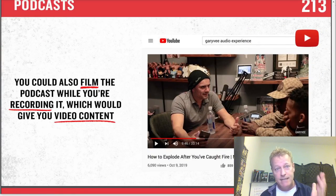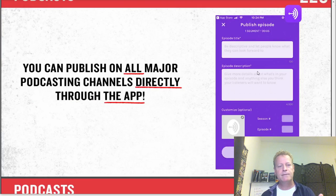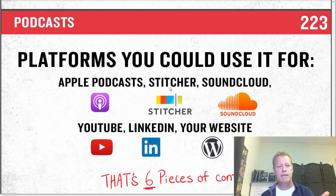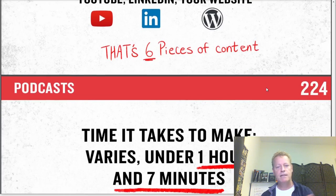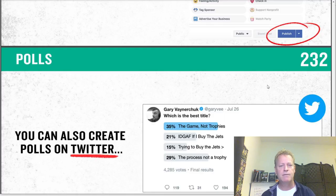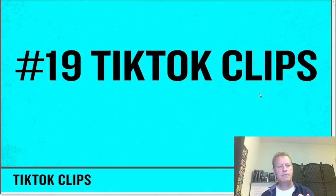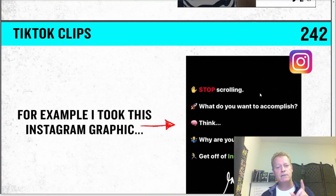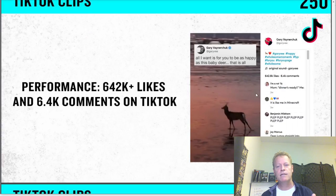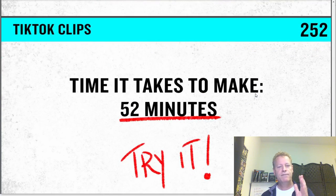Podcast: take your video and convert it to a podcast, or record specific podcasts. There are a whole bunch of different places where you can post podcasts: Apple Podcast, Stitcher, SoundCloud, YouTube, LinkedIn, your website — that's six more pieces of content. In one hour of recording you've got 57 pieces of content. Polls — that's 60. And last: TikTok clips. You can take your videos and share them to TikTok, and now you're at 64 pieces of content. He says it takes 52 minutes to create all this.